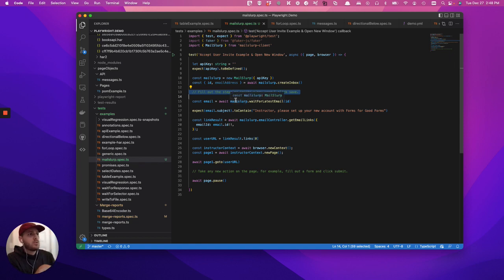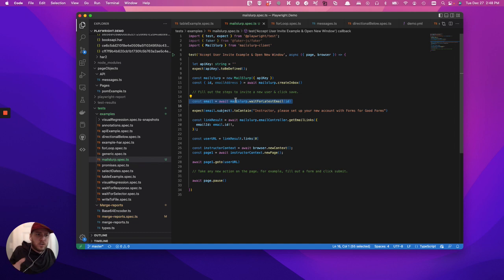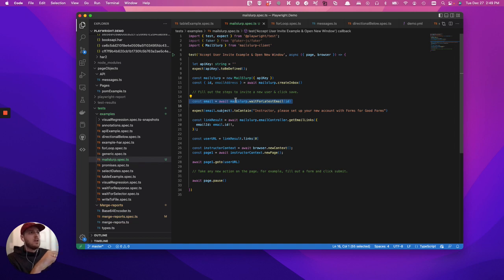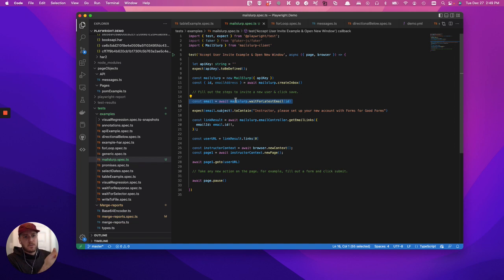We use something called MailSlurp to basically not have to go into email clients. MailSlurp is a great tool. I think it's like nine bucks a month, I could be wrong. It's essentially an API for SMS messages and email messages.